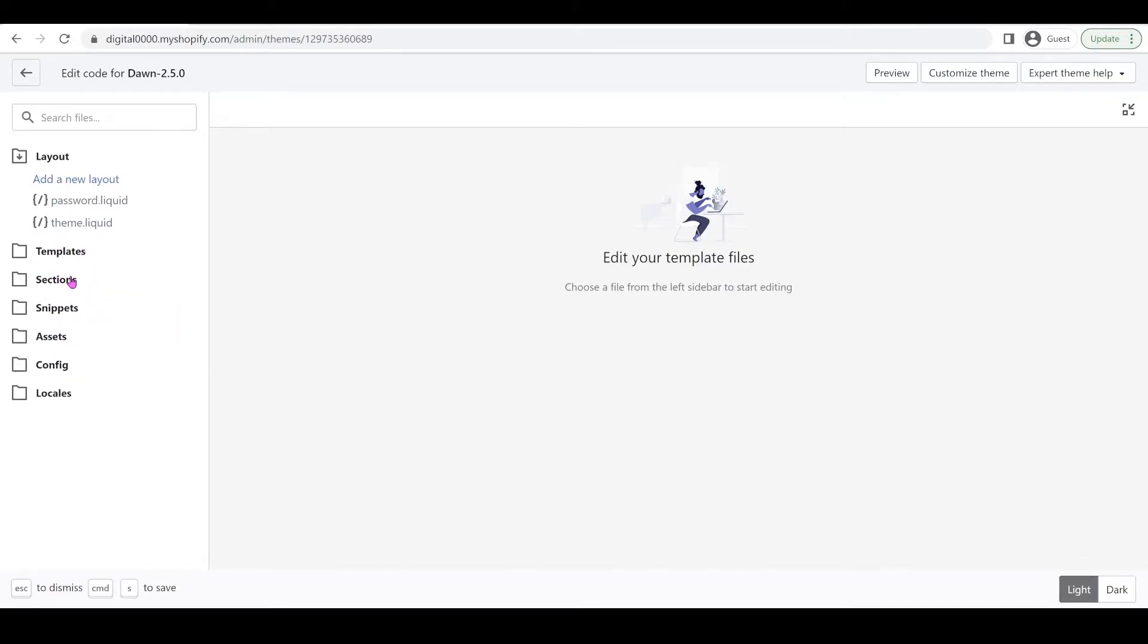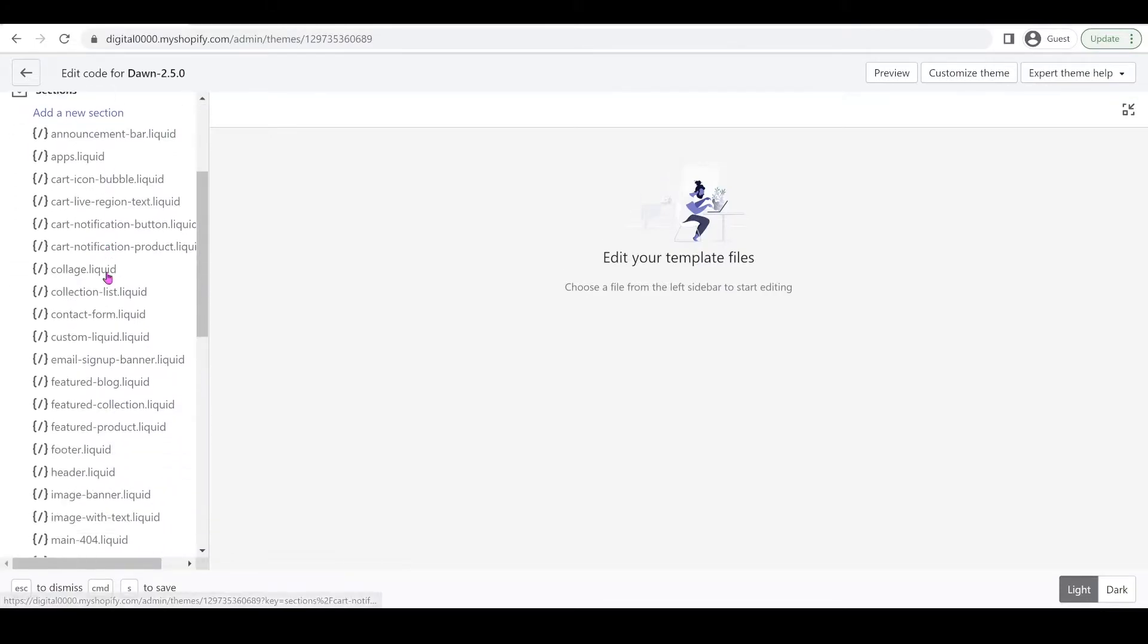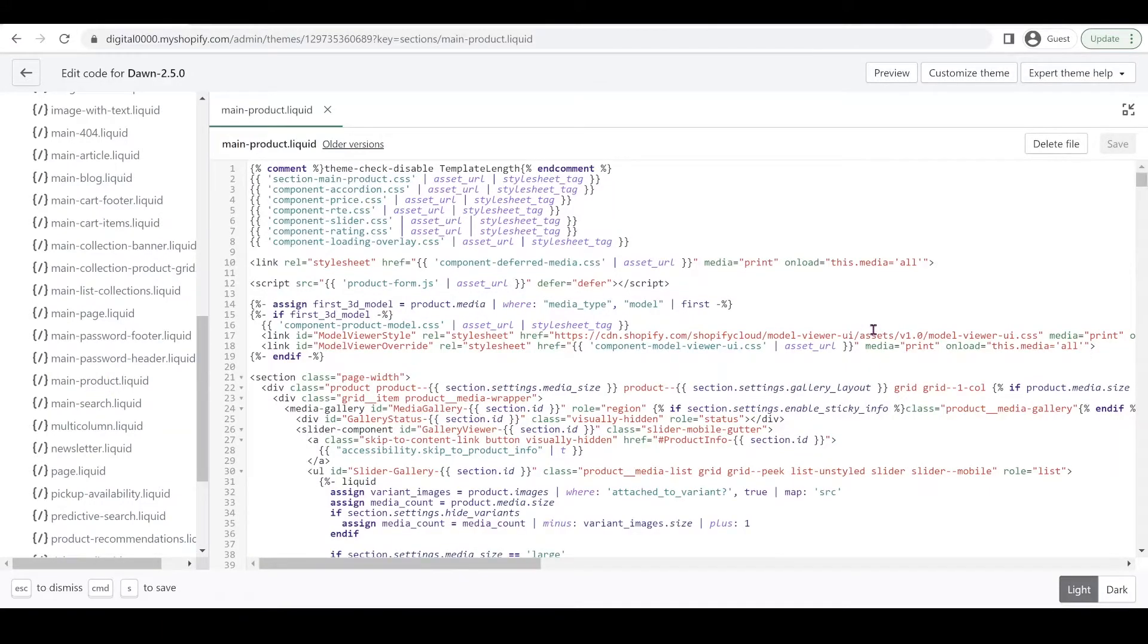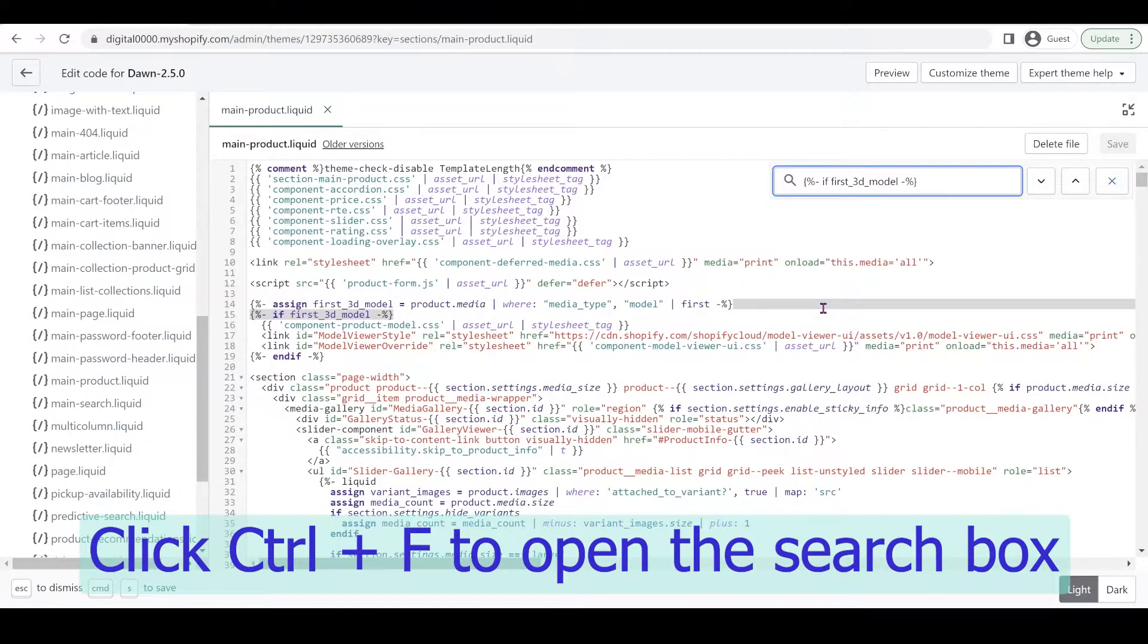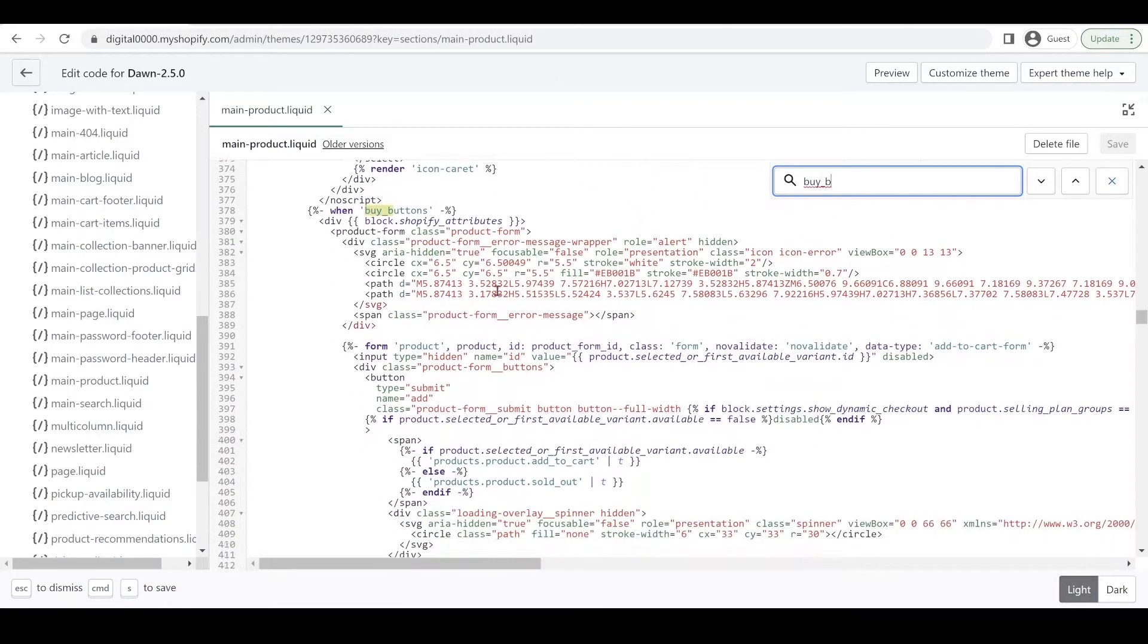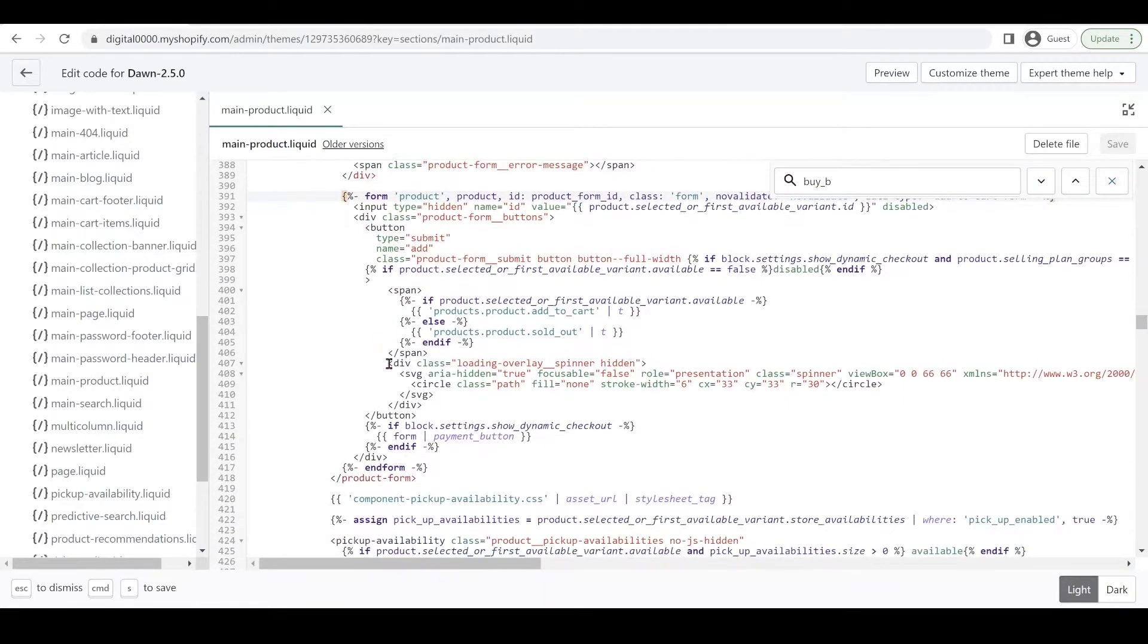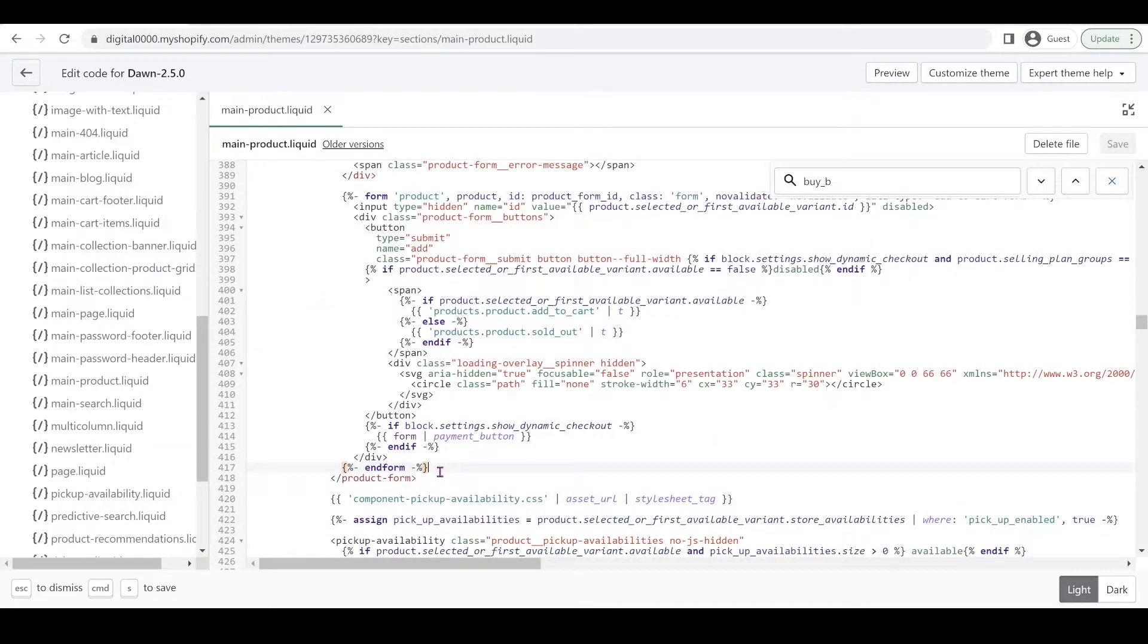We're going to look for Sections and edit the main-product.liquid file. We're going to find the buy buttons. I'm going to search for buy_buttons. We're going to look for this form and the end form, and we're going to delete this code right here.